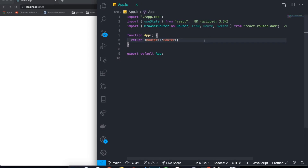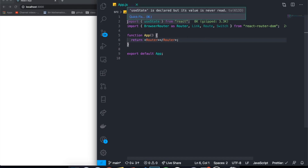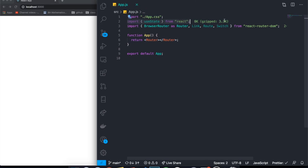Hey guys, how's it going? I'm back with another video and today I decided to bring a video which was heavily requested by all of you, which is basically talking about how to create protected routes using React Router DOM in a React application.